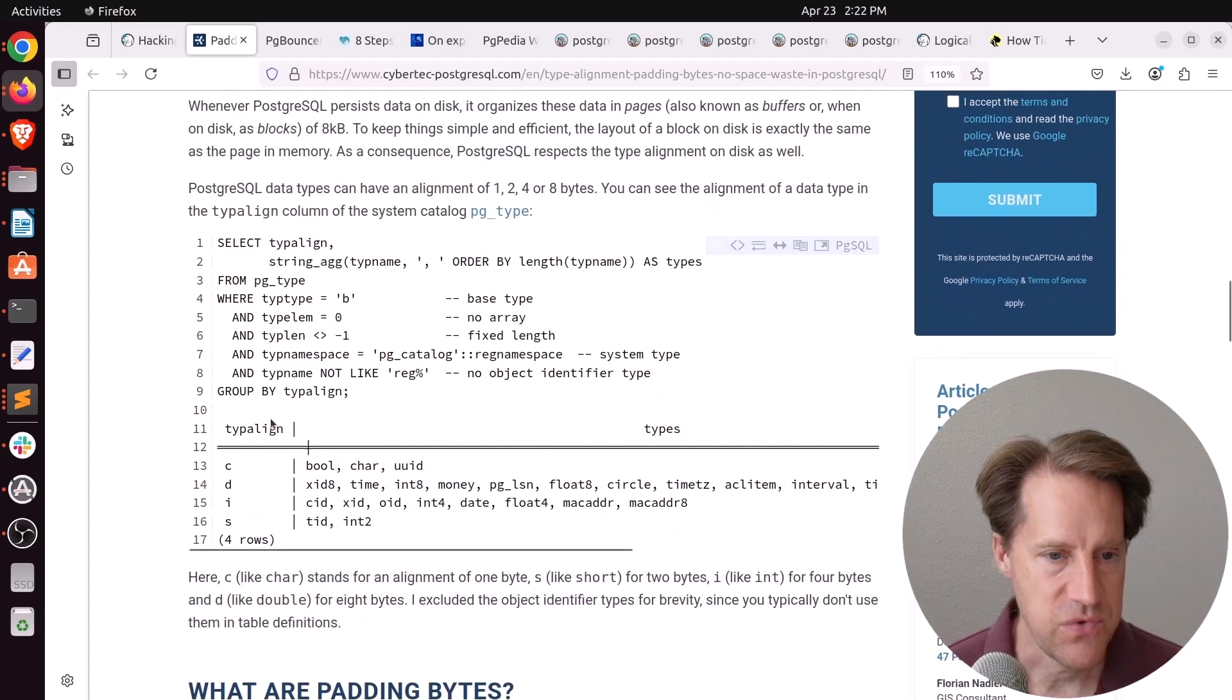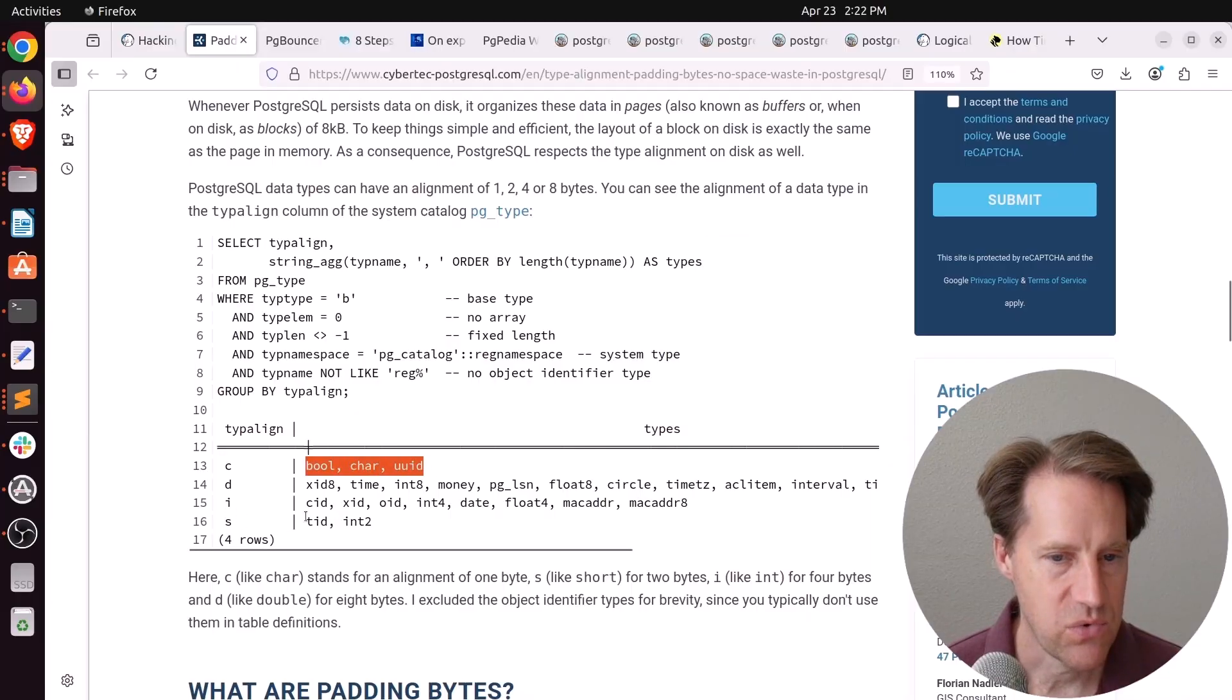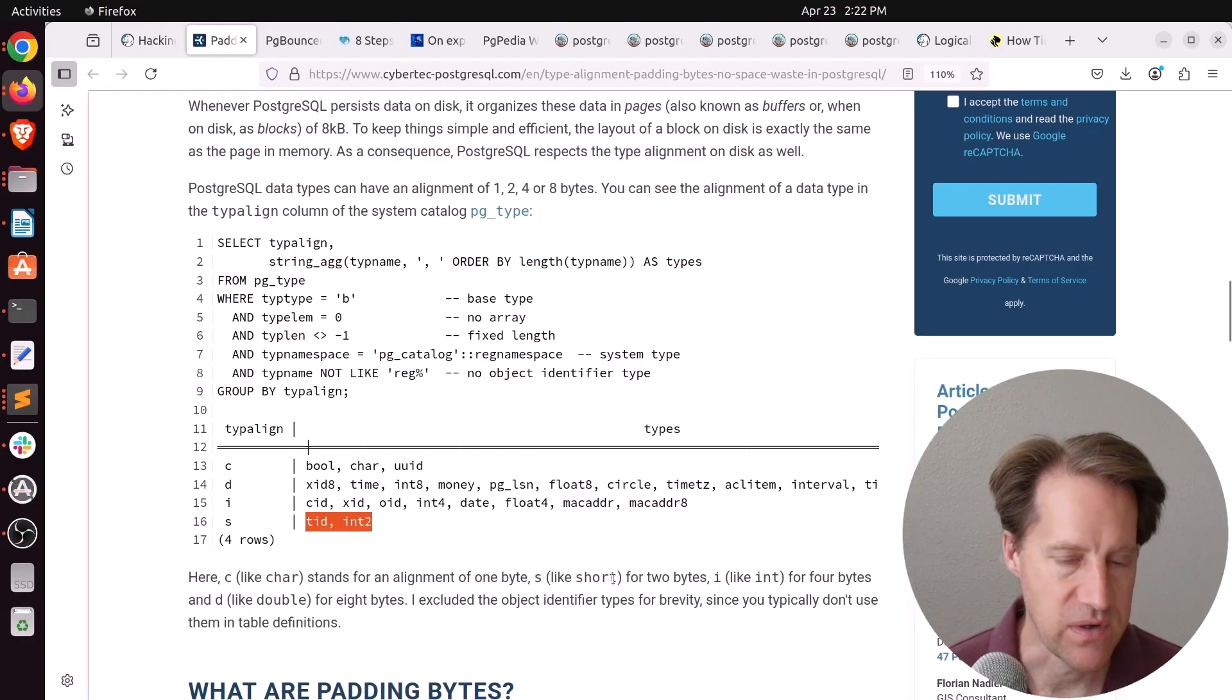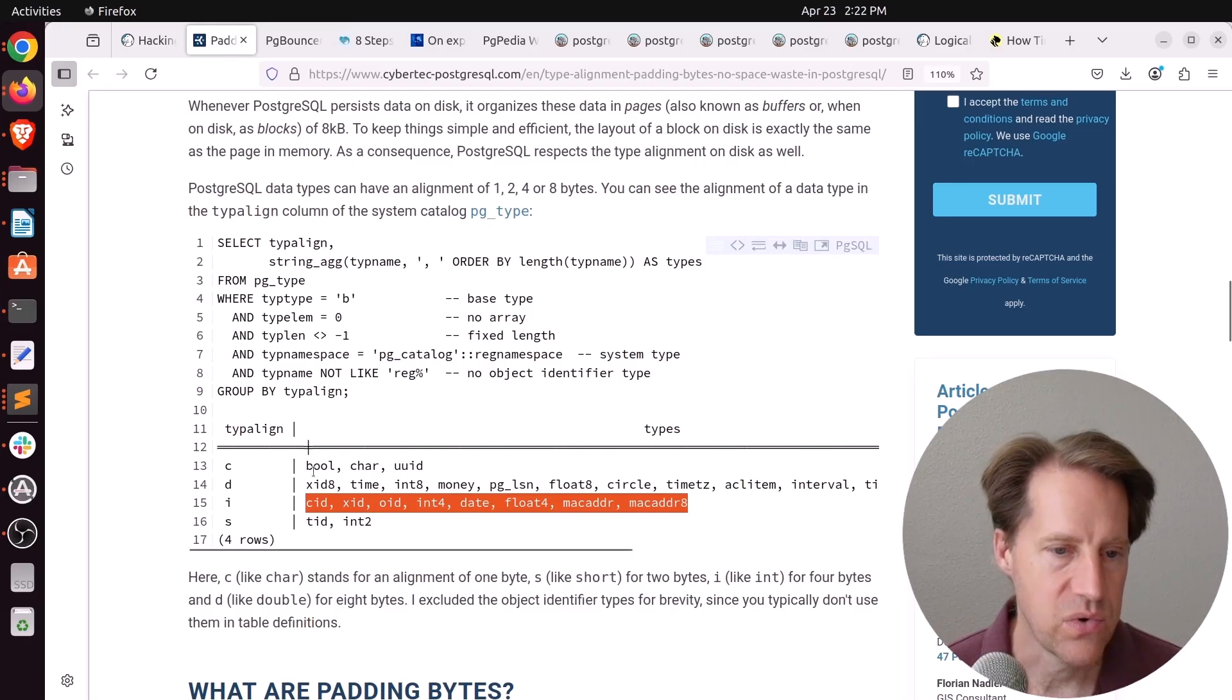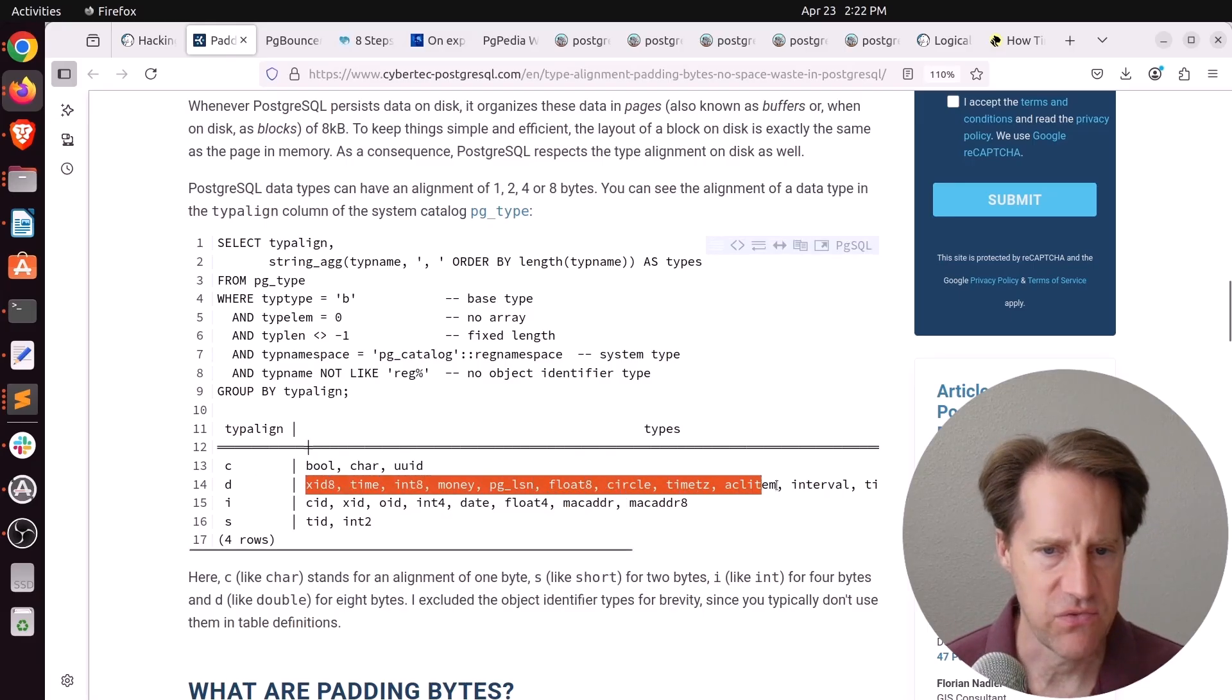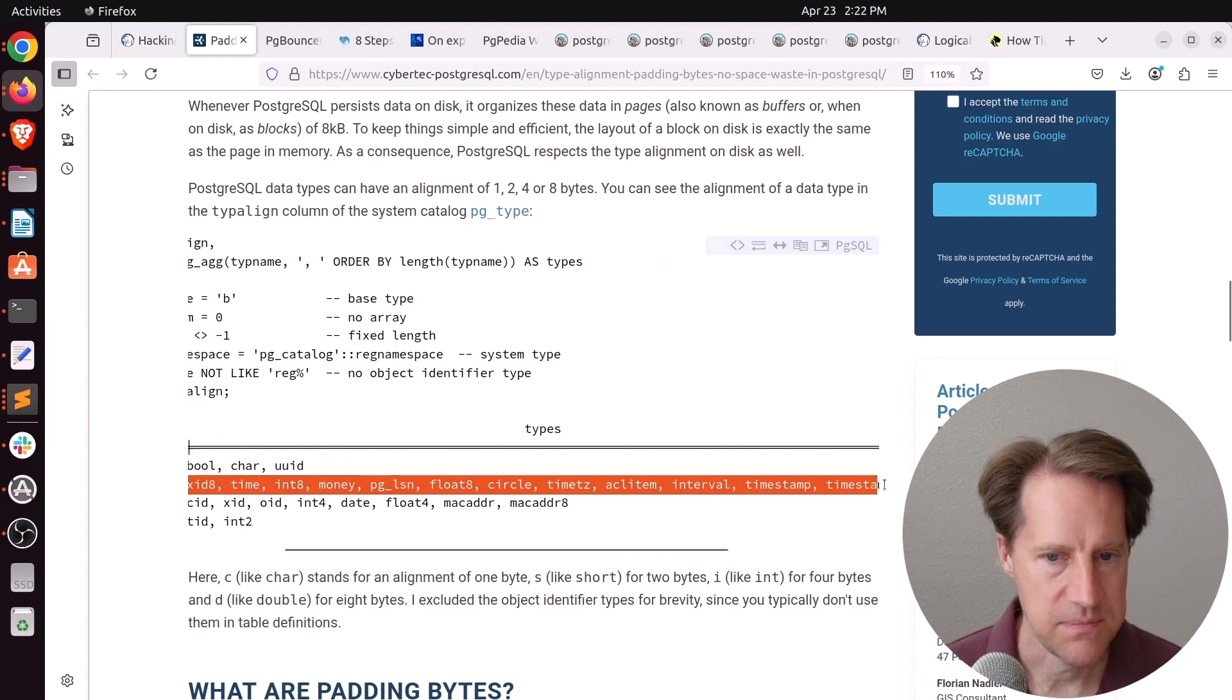So he says there are a few different type alignments. One is C, which stands for the alignment of one byte. S, which stands for an alignment of two bytes, or short. I, or int, for alignment of four bytes. And then D, or double, for an alignment of eight bytes. And all these different data types are part of the eight, four, two, or one.